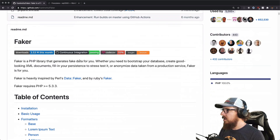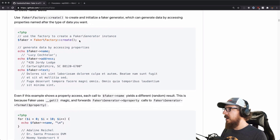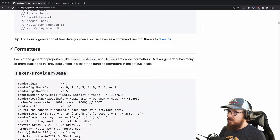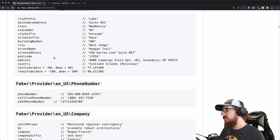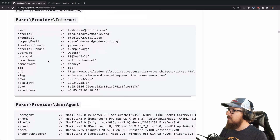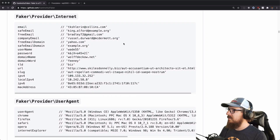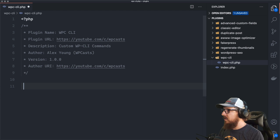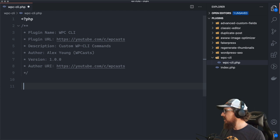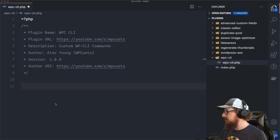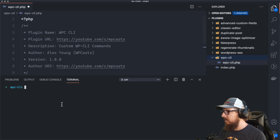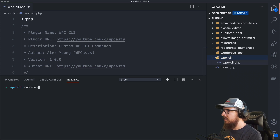It's called Faker and it gives us a helper factory that lets us get names, addresses, numbers, numbers between numbers, cities, states, credit card numbers, domain names, usernames, passwords — it does everything. It gives you a nice way to throw in some dummy data, which is exactly what we're looking for. I'm going to open up a terminal inside of my plugin folder and do composer init.